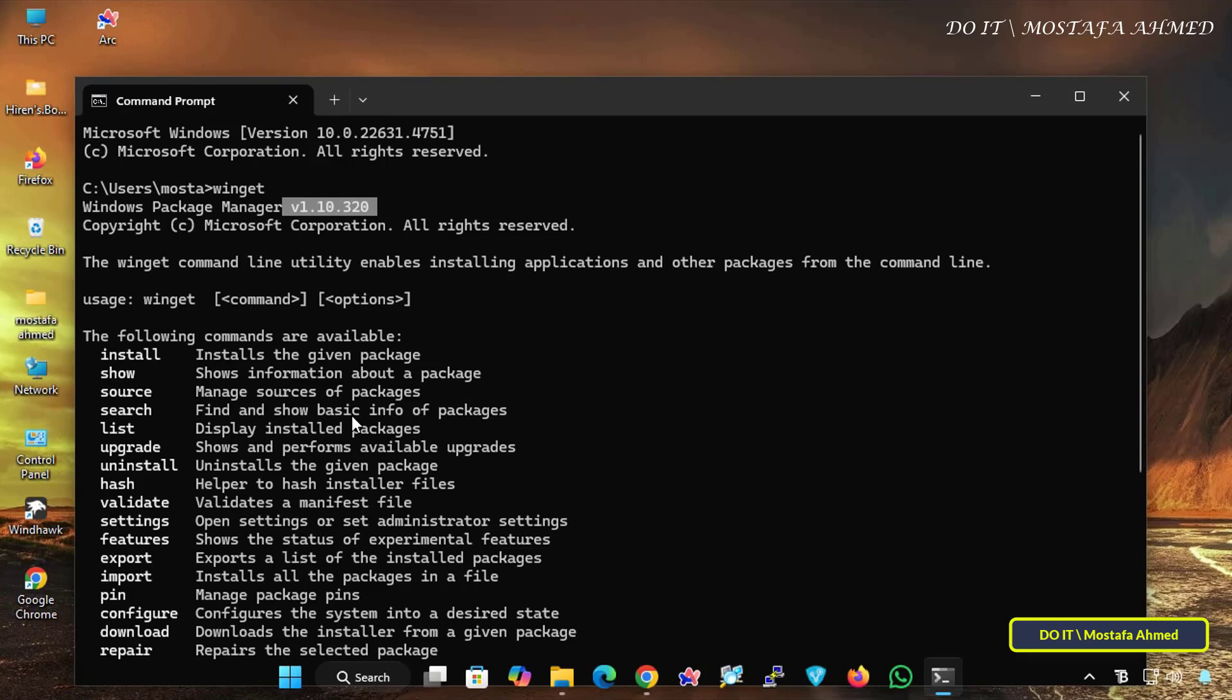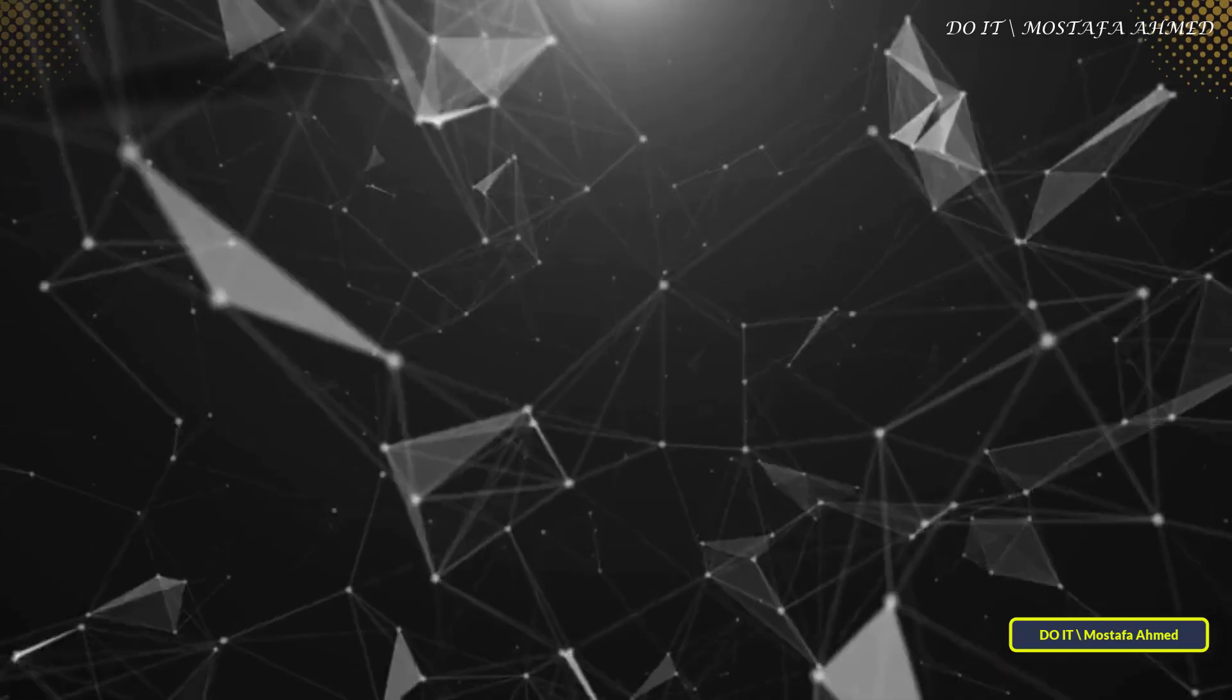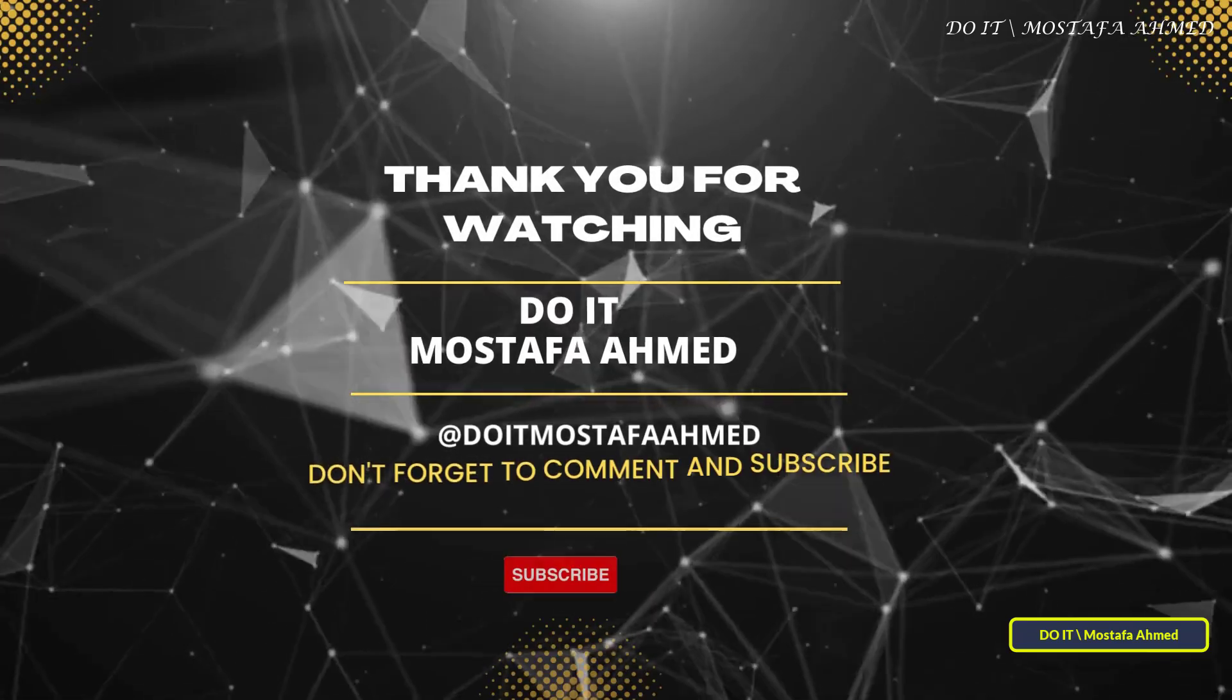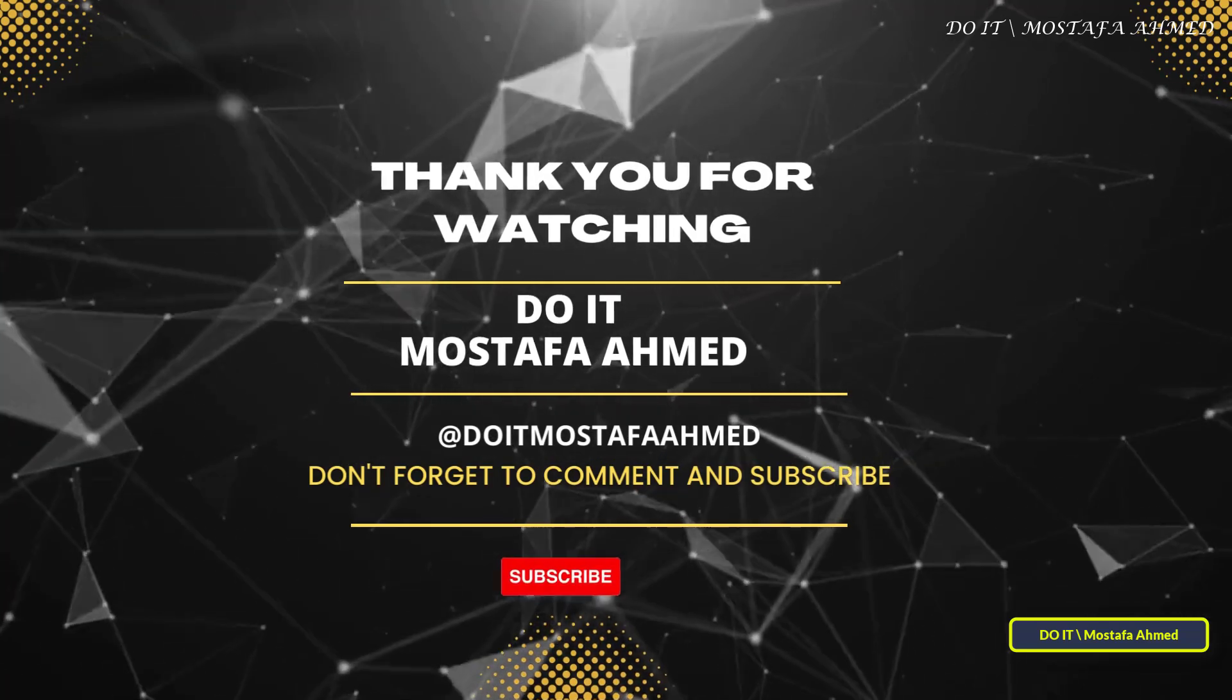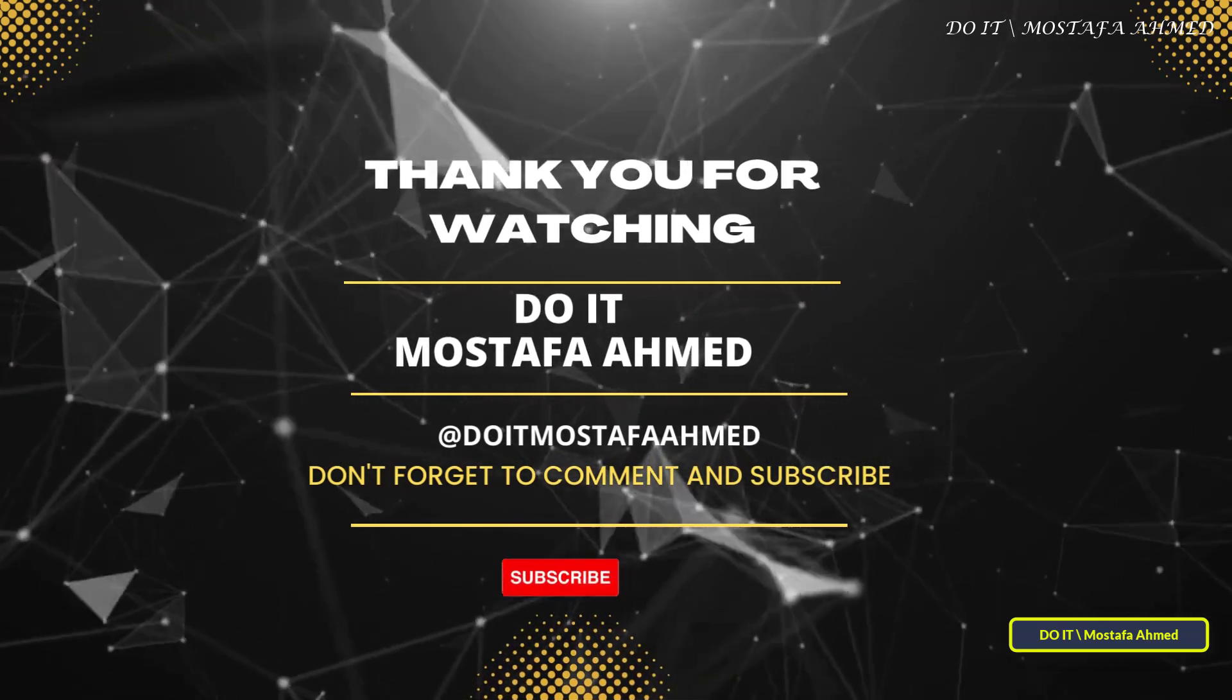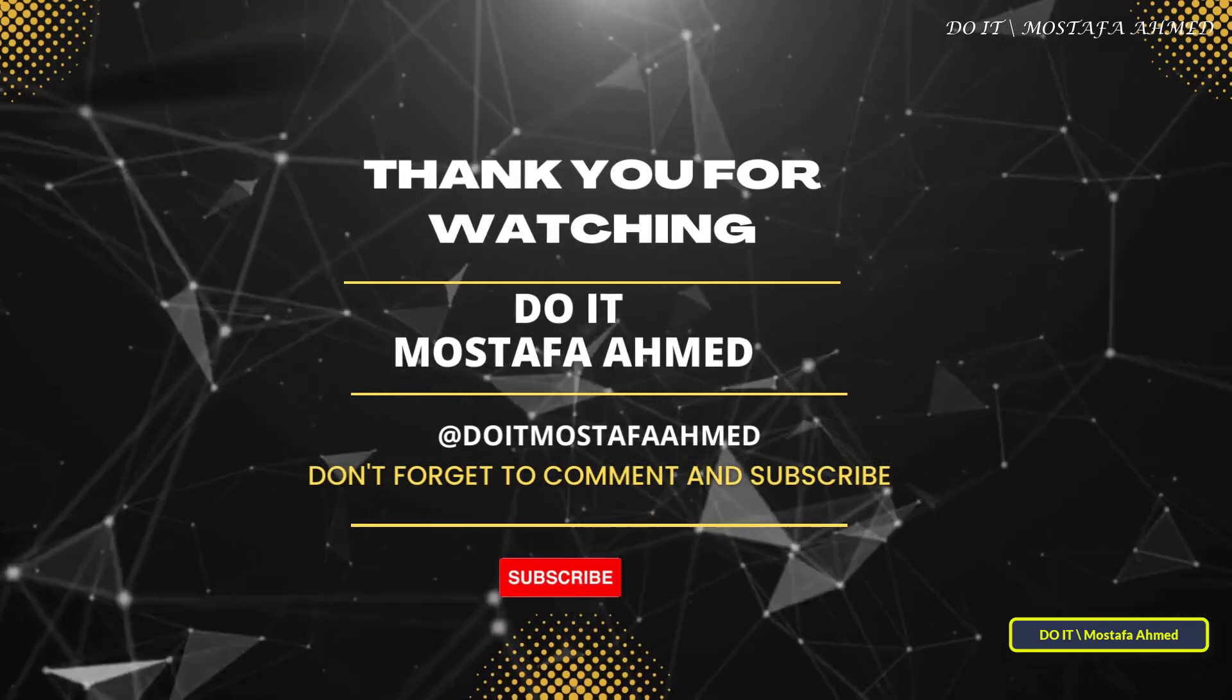Whether you are installing, updating, or removing applications, Winget makes it quick and efficient, especially for IT professionals and developers. If you found this video useful, like it, and don't forget to subscribe to my channel for more information and lessons about IT. Thank you for watching, and see you in the next video.